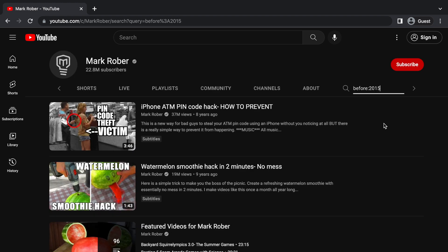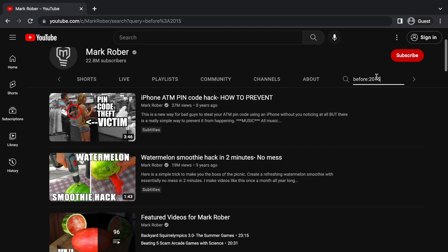Obviously, this is not actually sorting it by Oldest. It just shows you the videos published before the year. So, I guess we'll have to wait for YouTube to actually bring it back or wait for somebody to make a browser extension. I also just want to mention that this is not my idea — I saw how to do this somewhere else, but I couldn't find where I originally saw it.